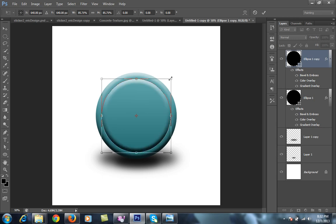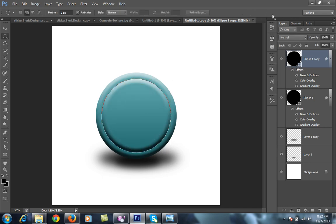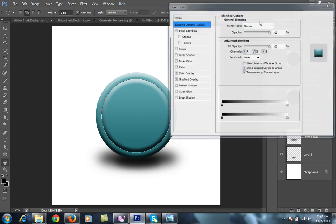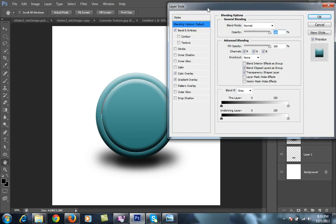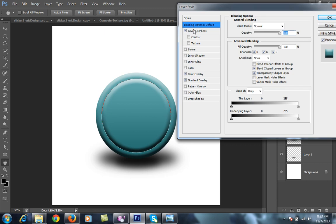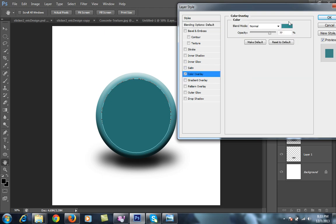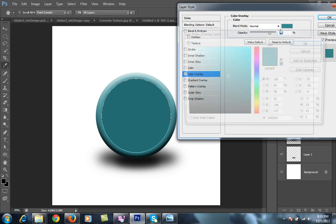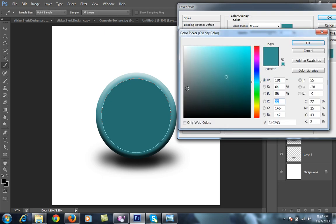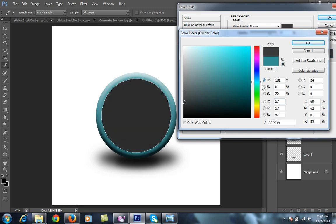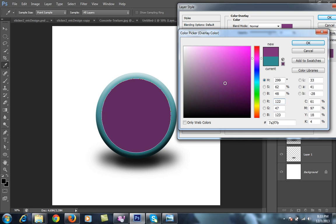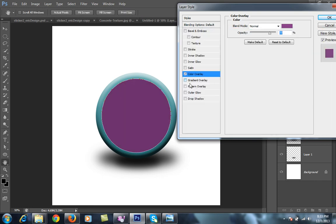Right click, blending options. I will close this and I want a gray shade. I will choose any color, suppose this magenta. Then go to gradient overlay.